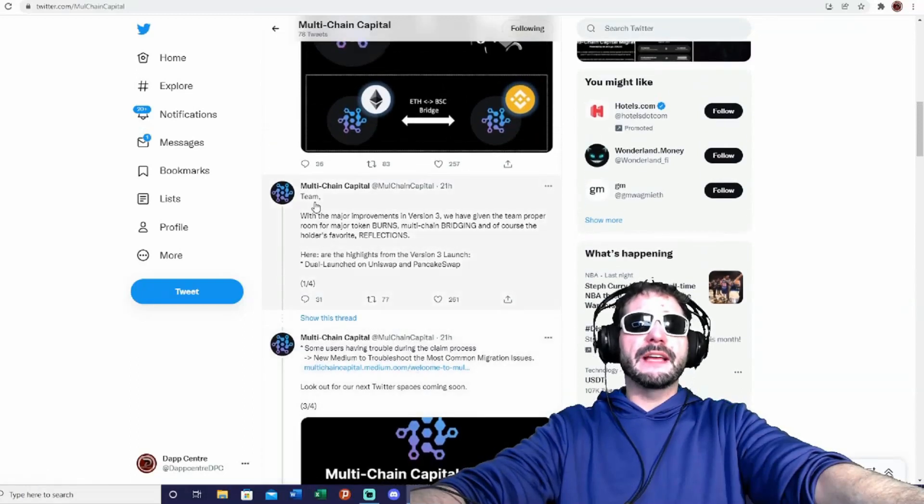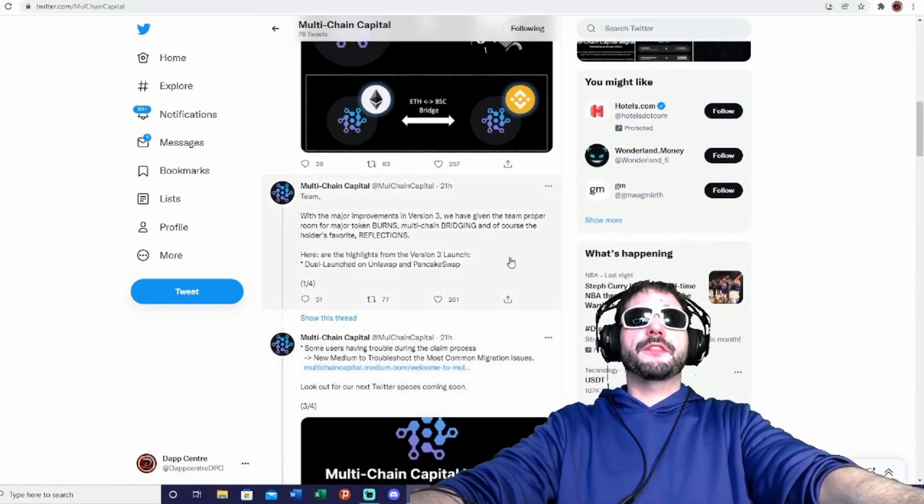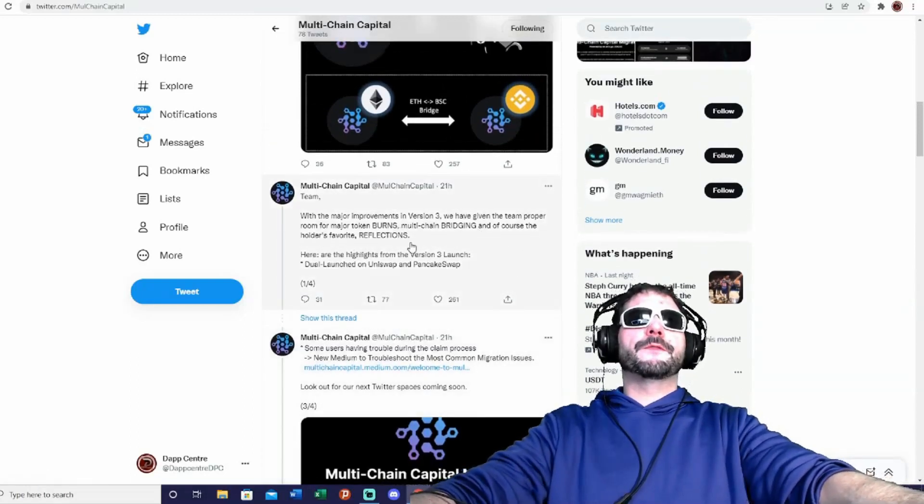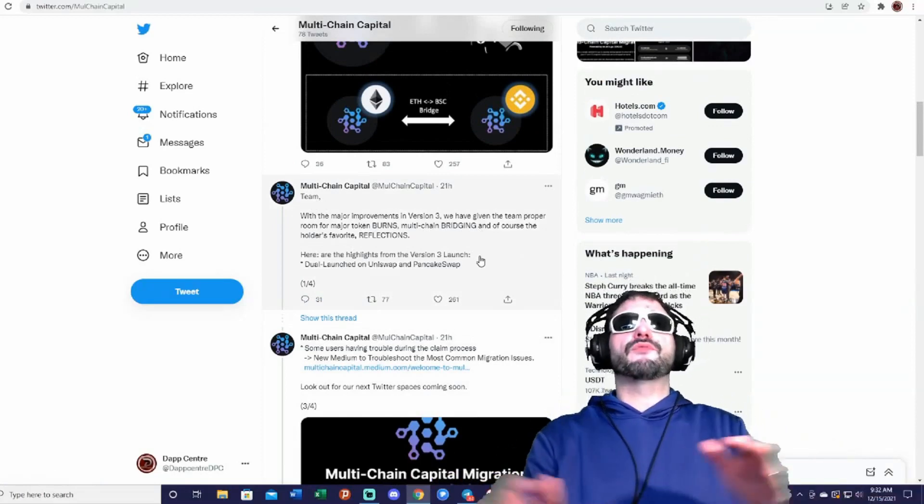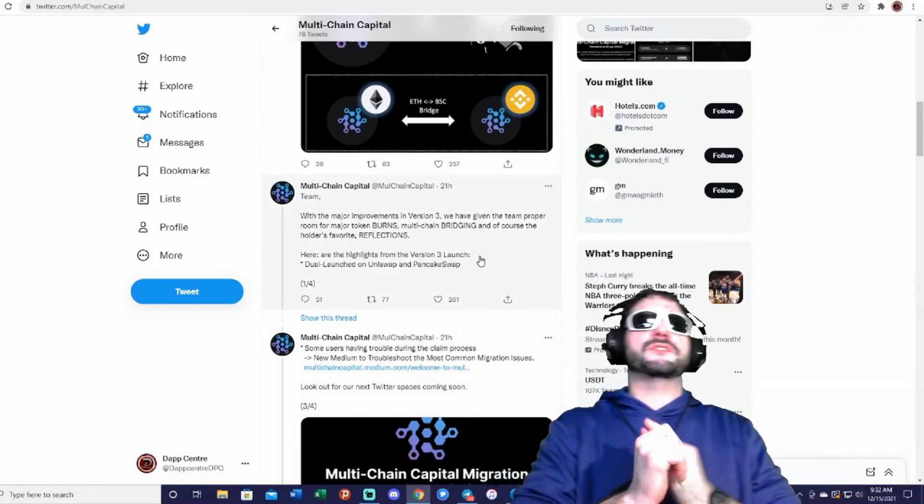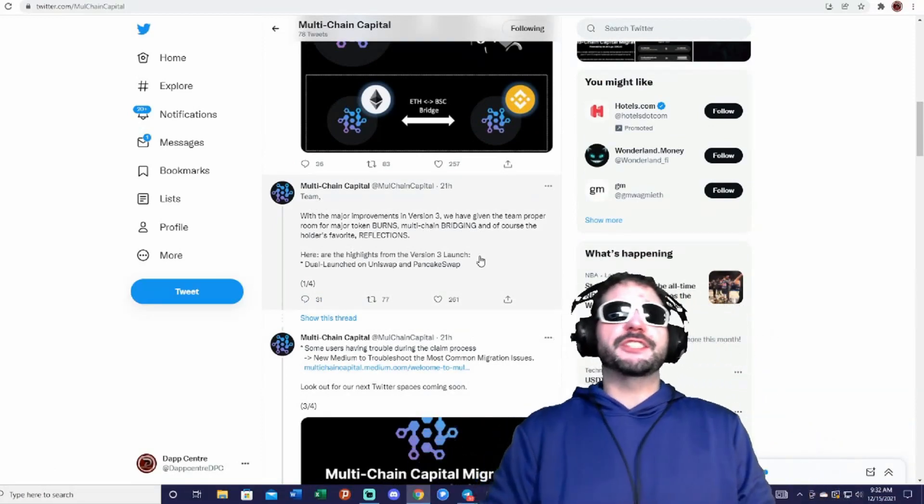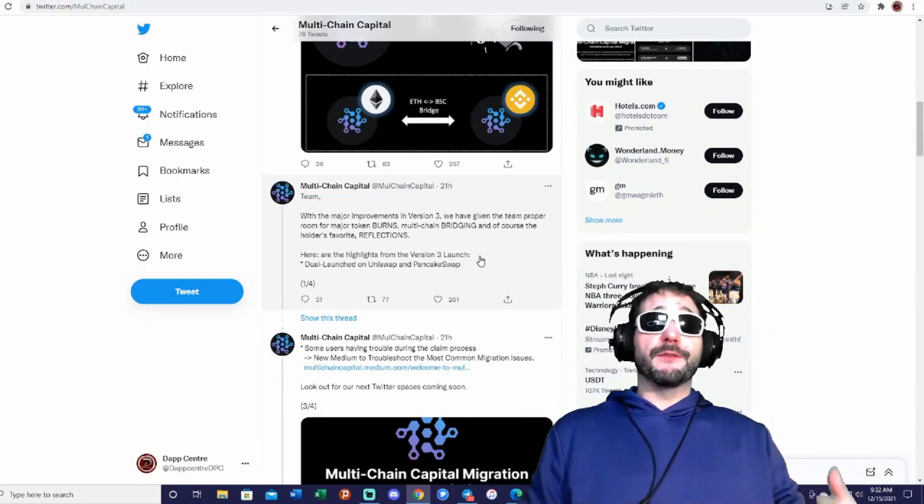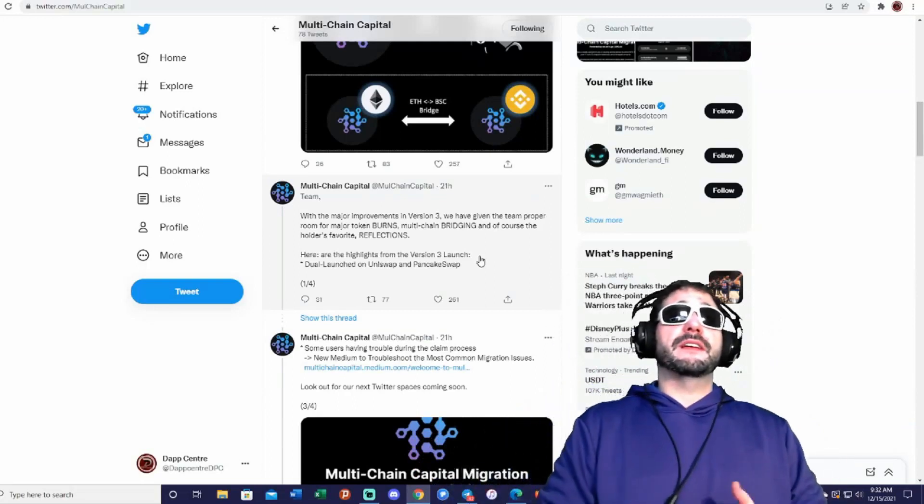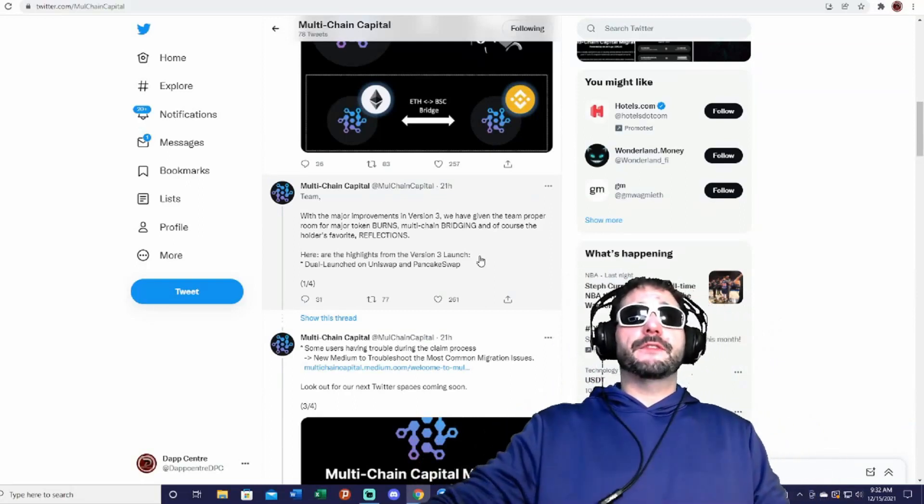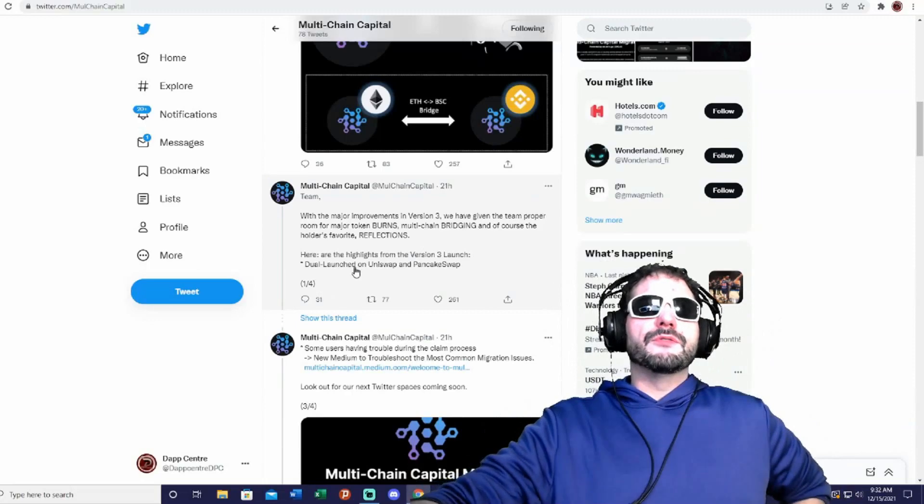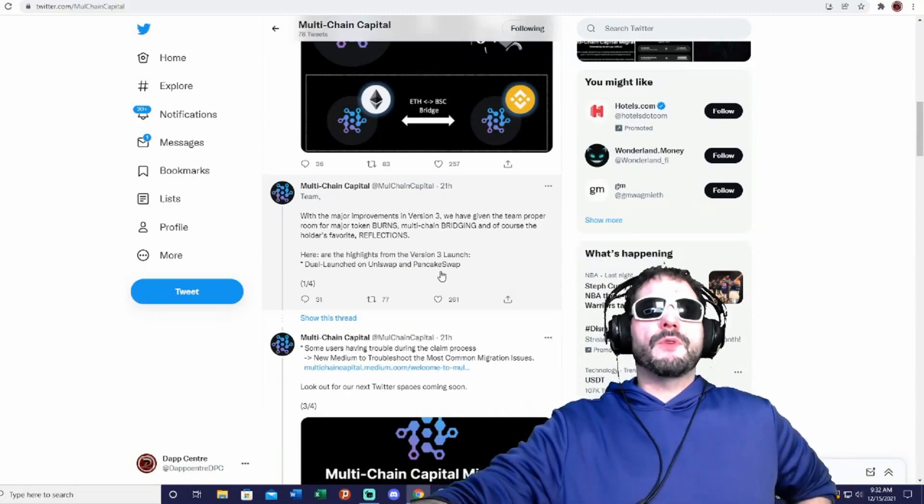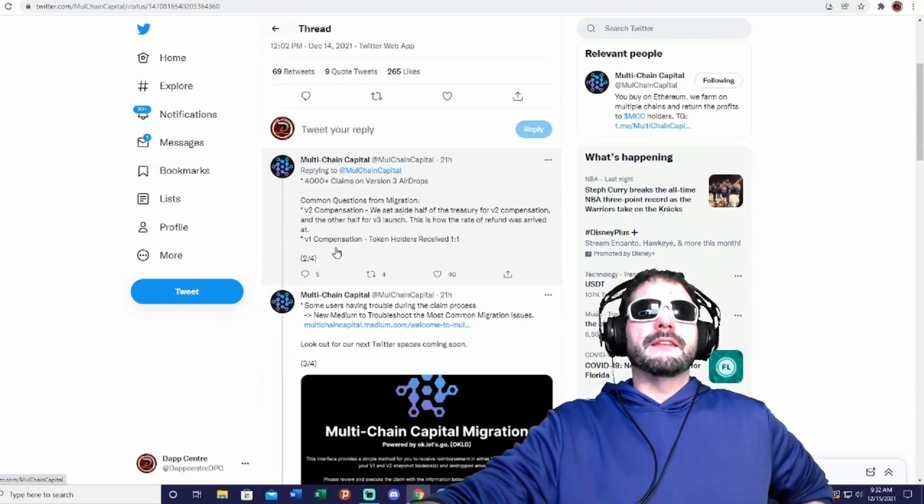Okay, so with the major improvements in version 3, we have given the team proper room for major token burns, multi-chain bridging, and of course the holders' favorite, reflections. So they do have reflections now for the token. Here are the highlights for the version 3 launch—launch on Uniswap and PancakeSwap.